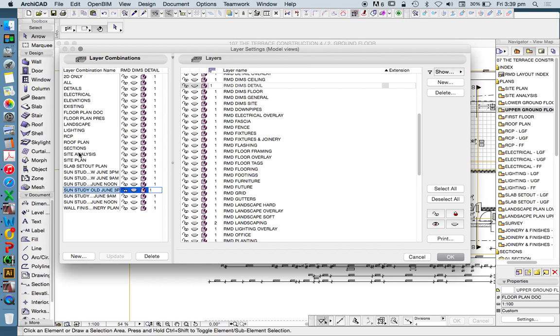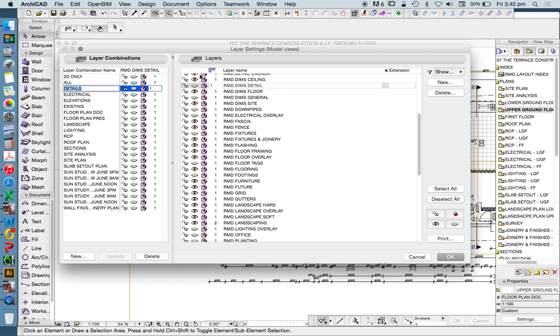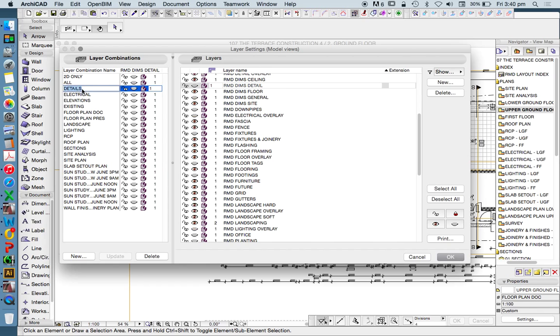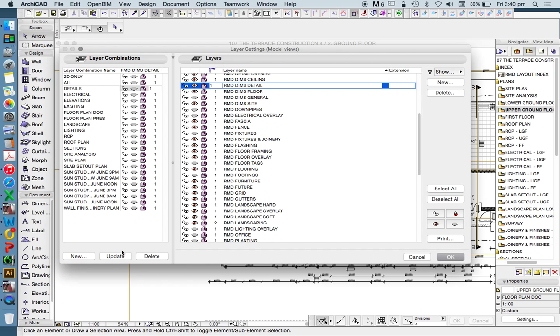But when I change my layer combination, it's generally going to turn that layer off automatically. What I need to do is determine what is the layer combination that I want to see this in, and what other layers do I want to see. I may have an existing layer combination that I want to update. If I do, I'm going to select this layer combination called Details, and I'm going to turn that layer on, which is clicking the eye. Once I click the eye, I have not updated the layer combination until I press Update.